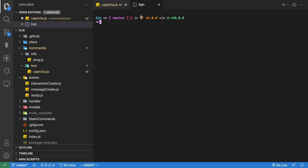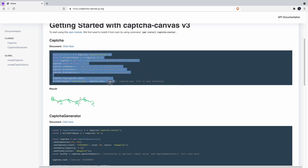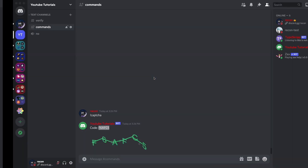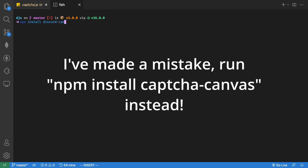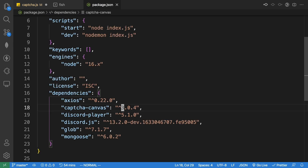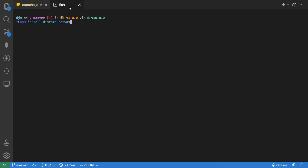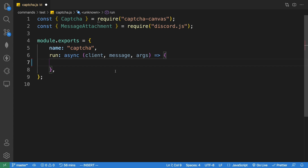Let me show you guys an example of this canvas captcha — it looks really cool. This is the code we need to send these kinds of images. First, install the package by running 'npm install captcha-canvas'. I already have it installed, so I can see it in my package.json under dependencies.